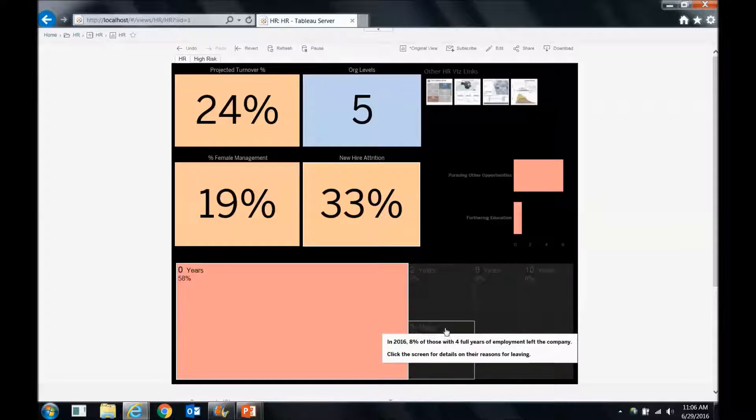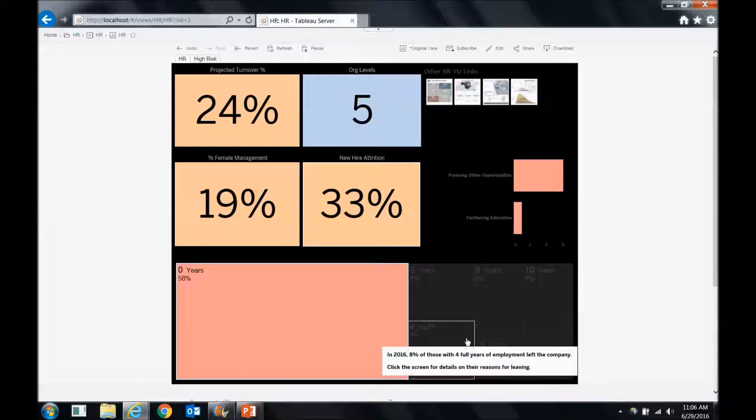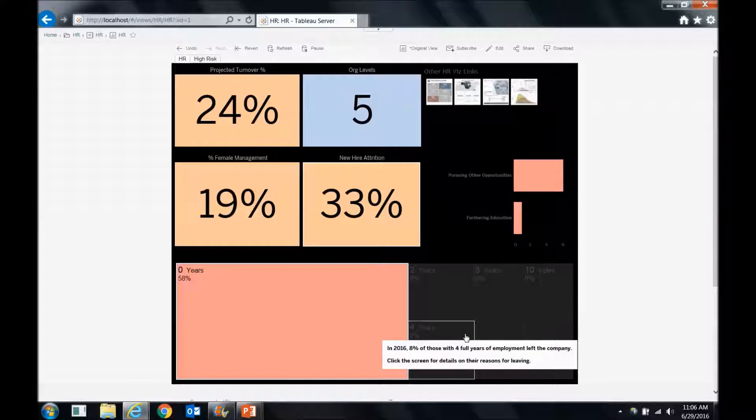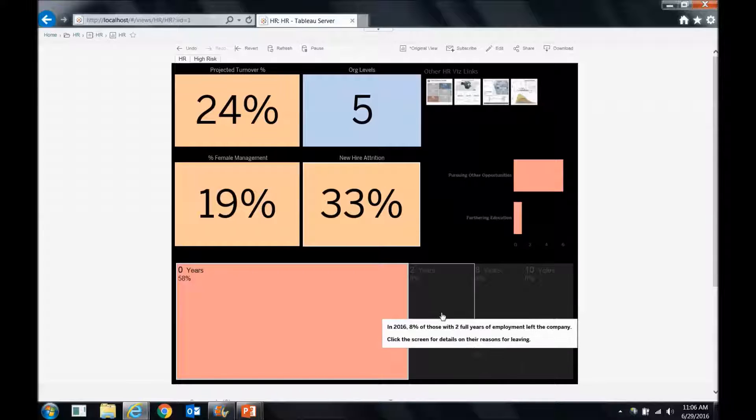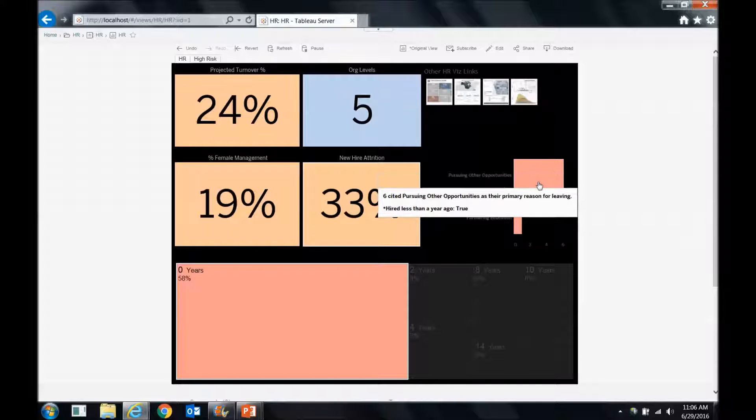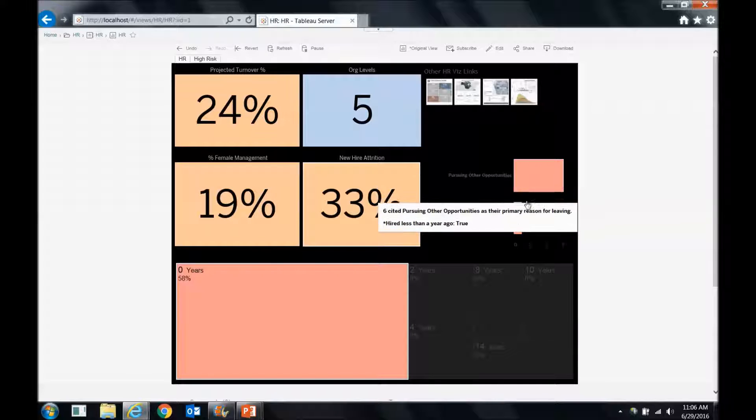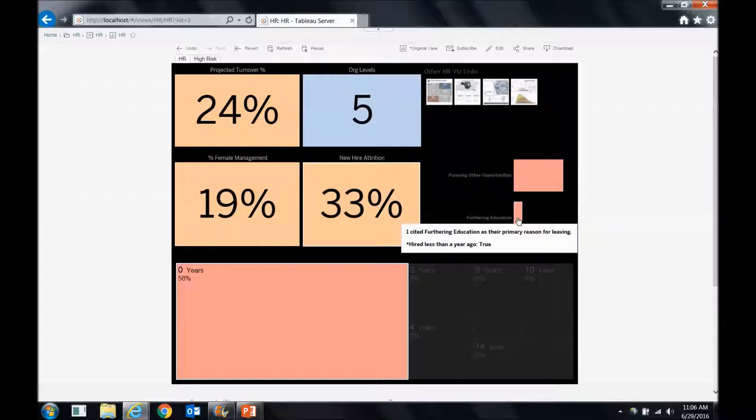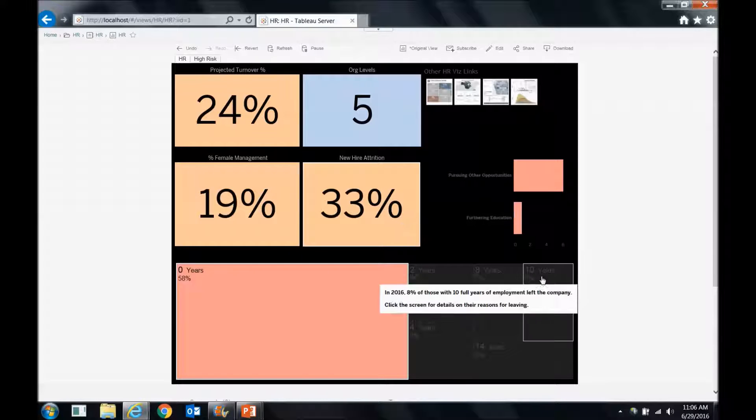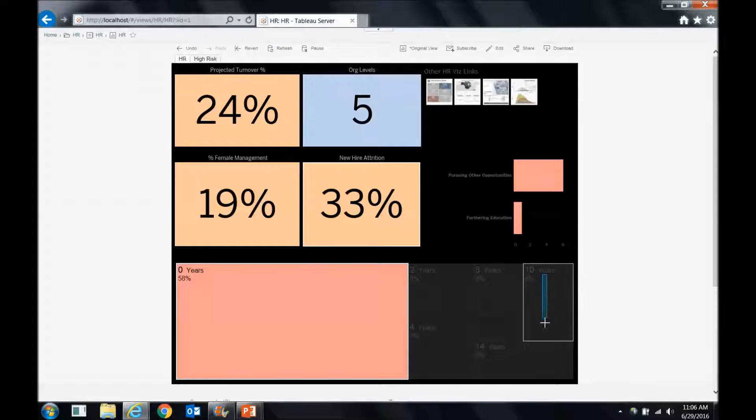So again, what I can do is just click any one of these points down below by following that prompt on the screen, and I can see what their reasons are for leaving. So the people with zero years, they're mostly considering, or they mostly left because they were pursuing other opportunities, and one person left to further their education. So is that normal for everything? We can highlight all these marks and see.